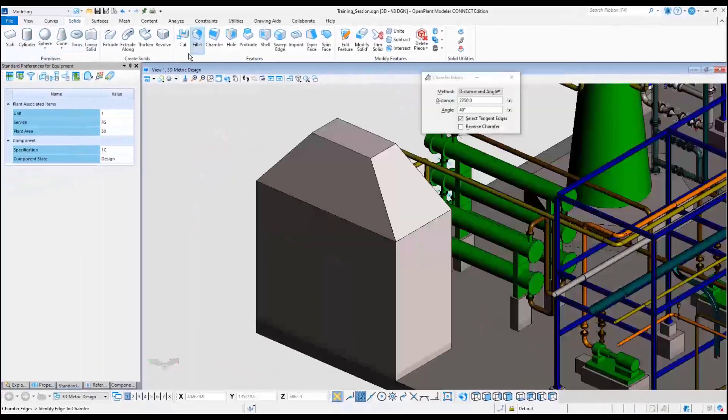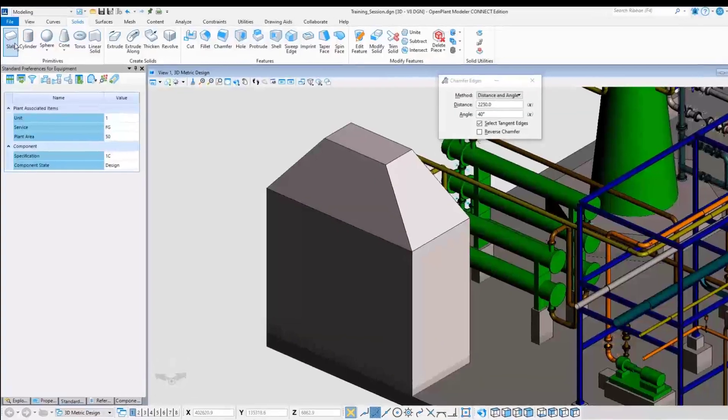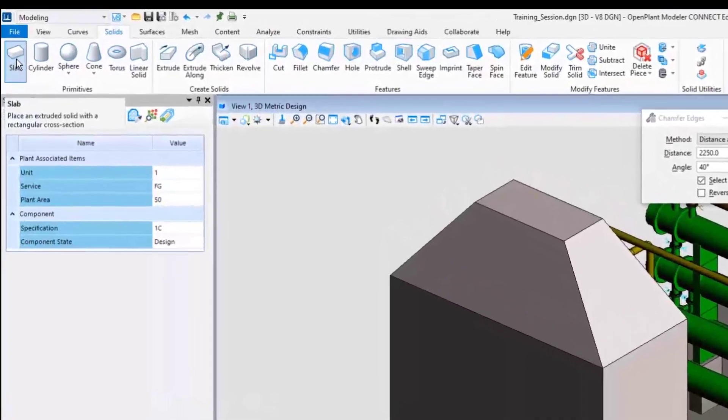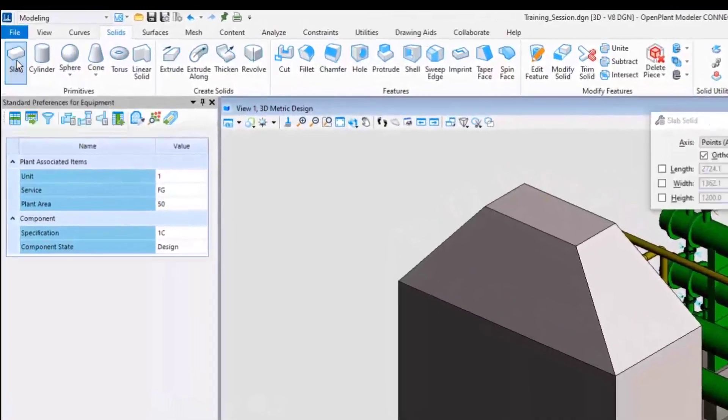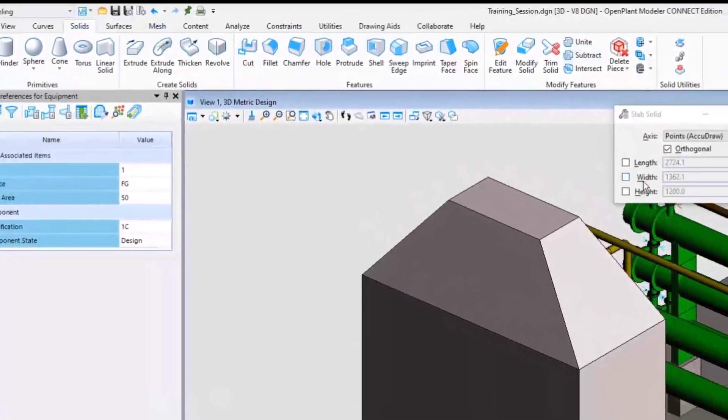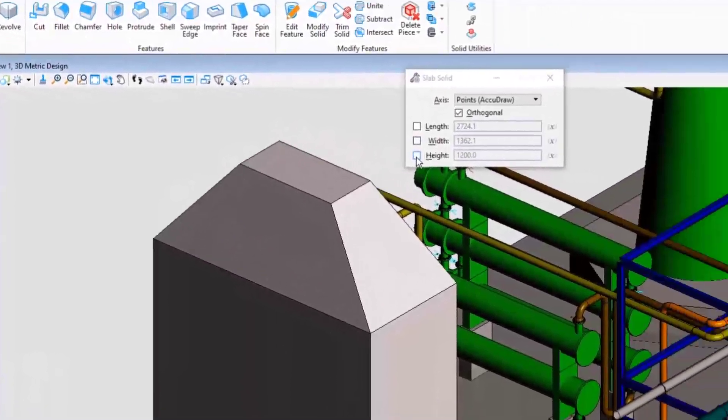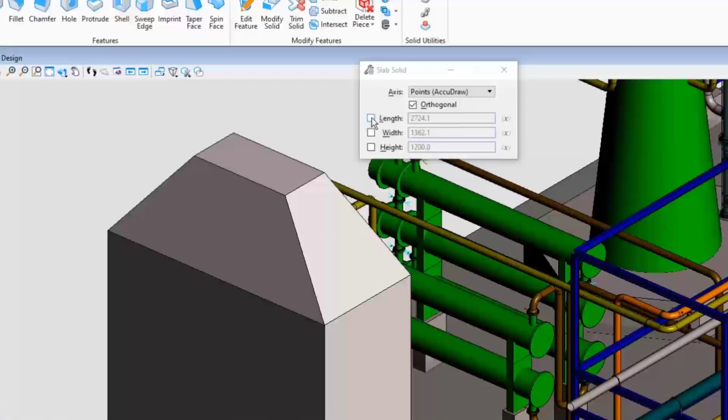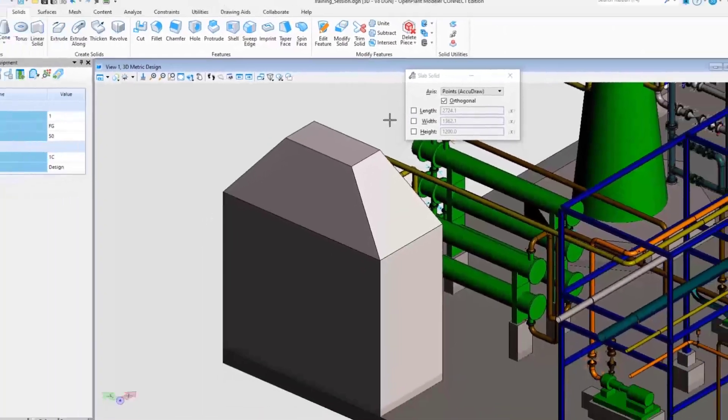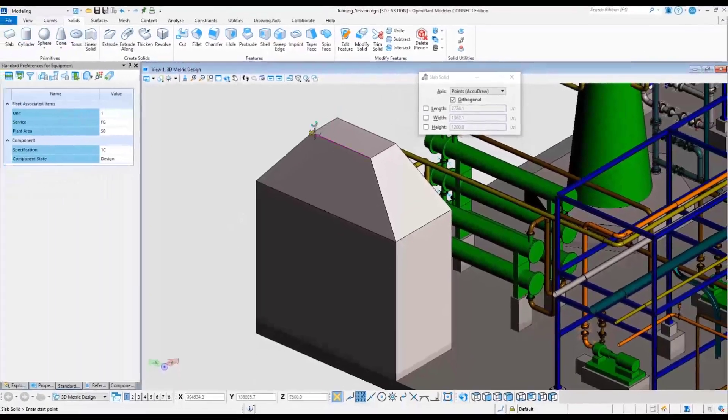Model one more solid component to complete this piece of equipment. In this example, do not define the values. Use the AccuDraw and AccuSnap features to define the length, the width and the height.